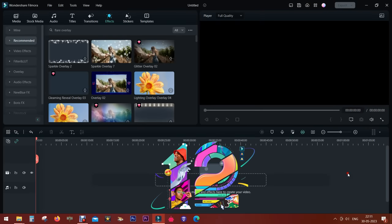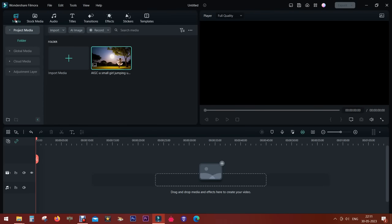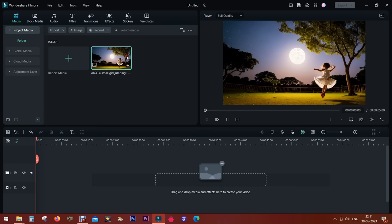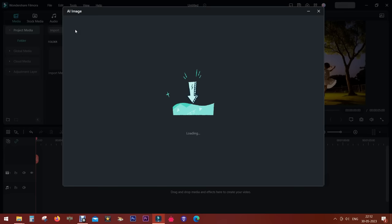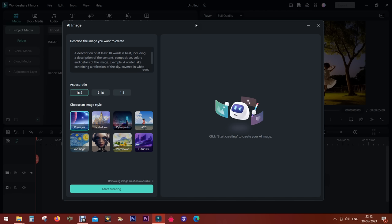Filmora 12 just got its best update with an awesome new feature called AI Image. You can generate AI images on the software itself. This image has been made using the AI Image feature.